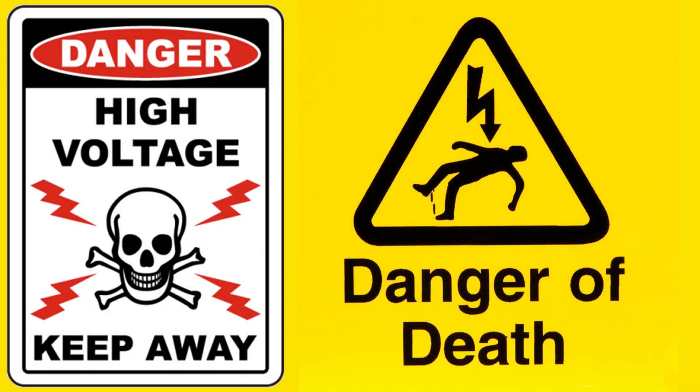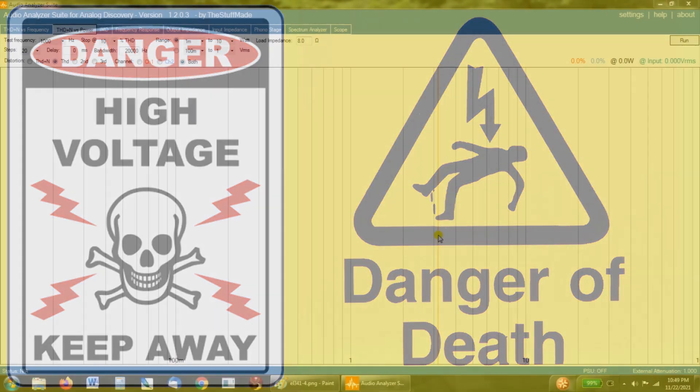Warning! Tube amplifiers have lethal voltages inside them. Please do not attempt to build, test, or repair these without understanding and following all safety protocols.